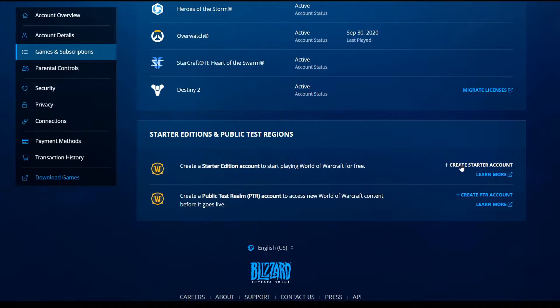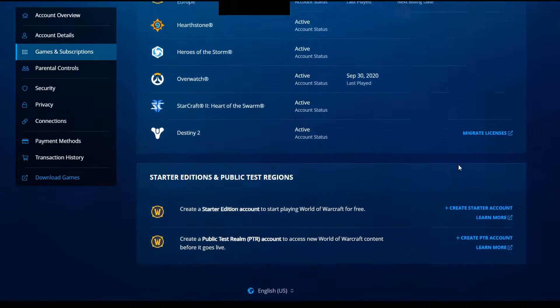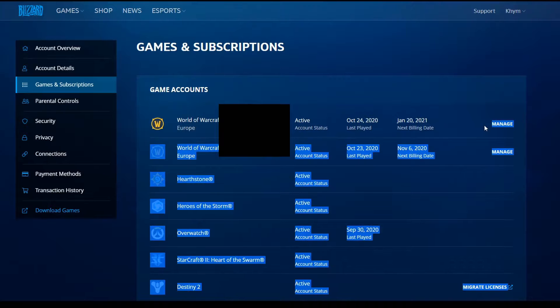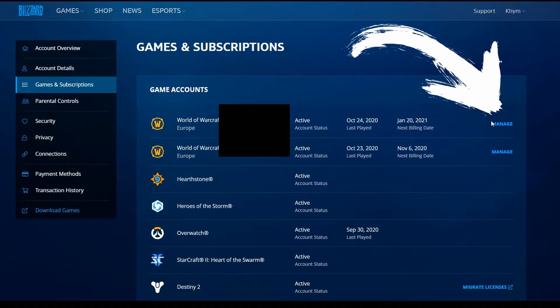Once you've created the starter account, it will appear in the list of game accounts above alongside your old accounts. You click Manage and add game time to the starter account.